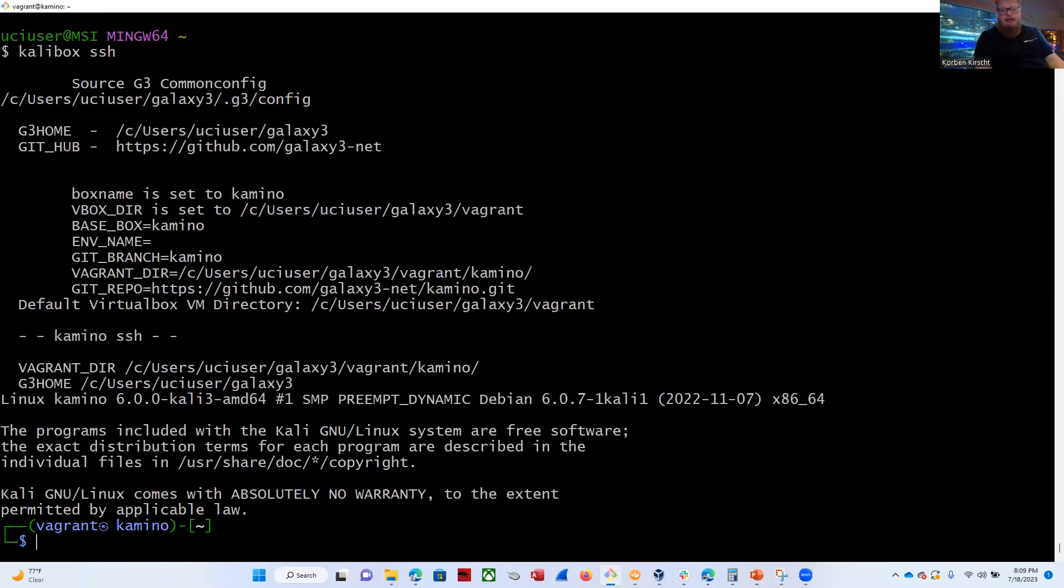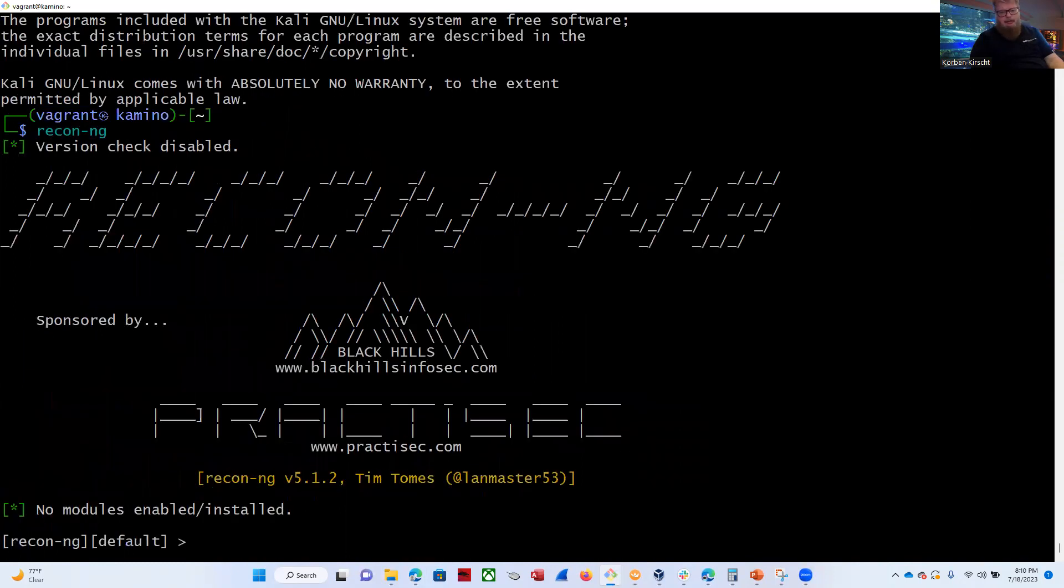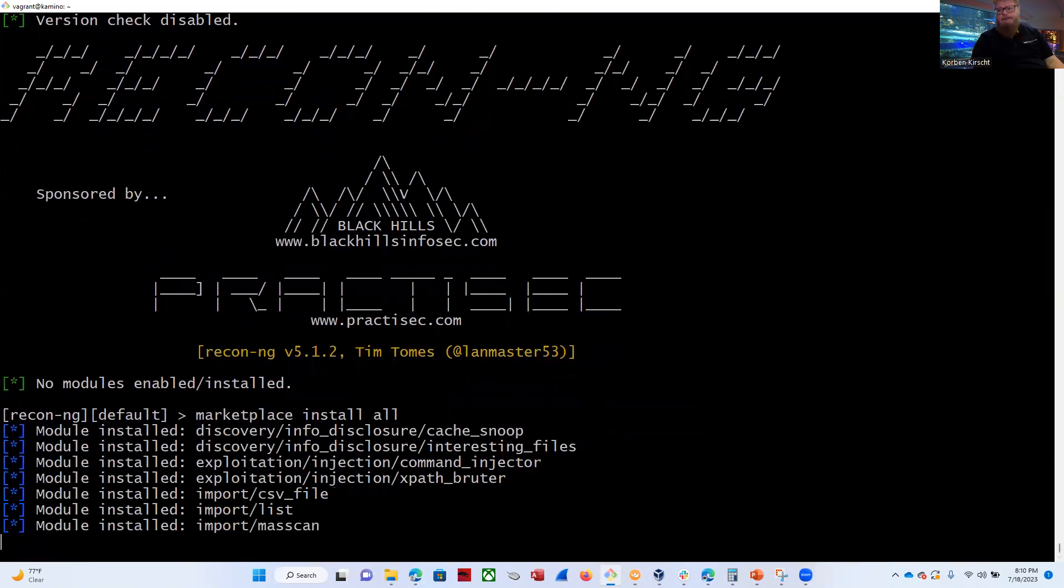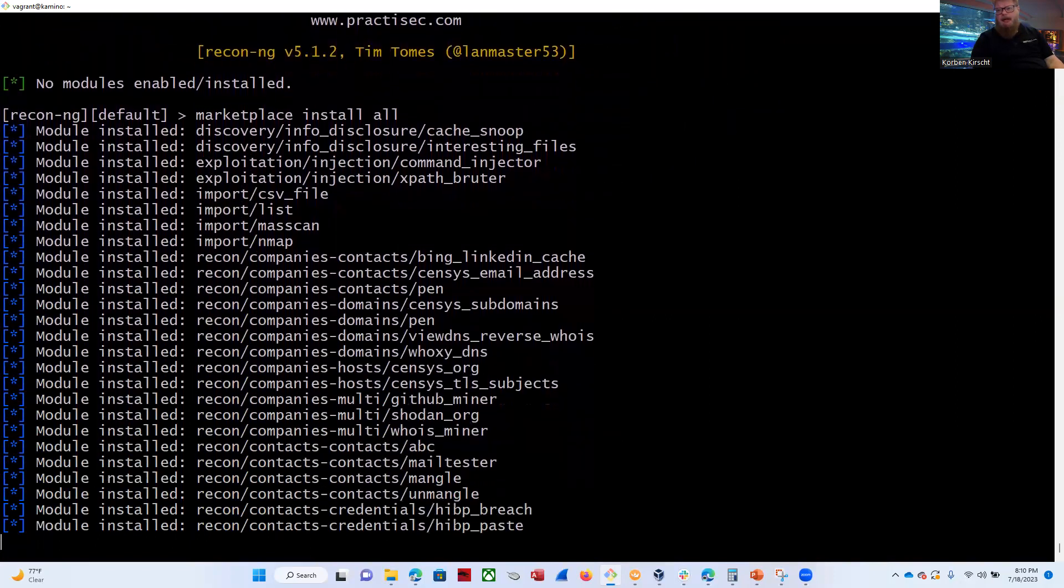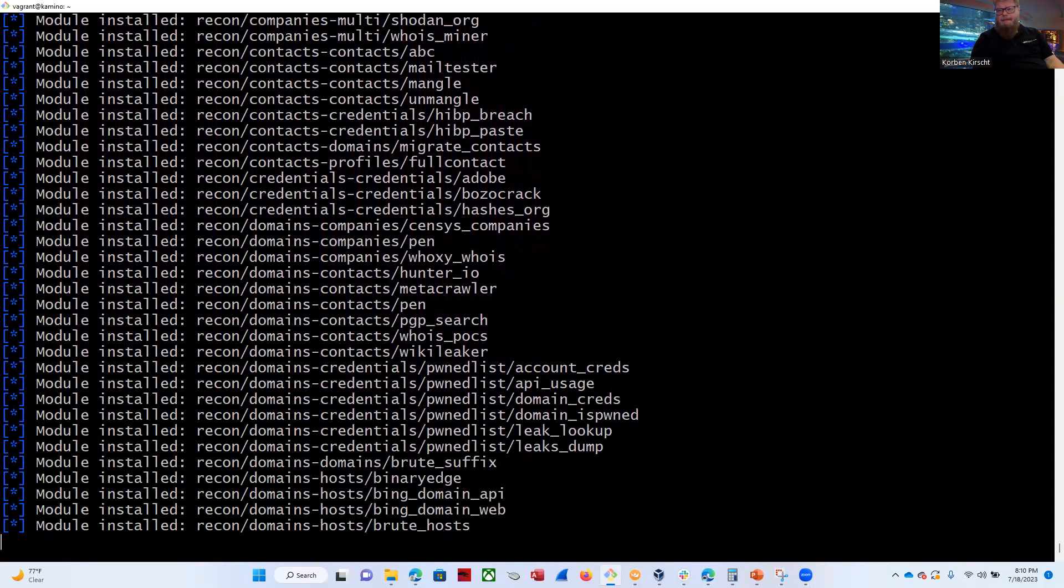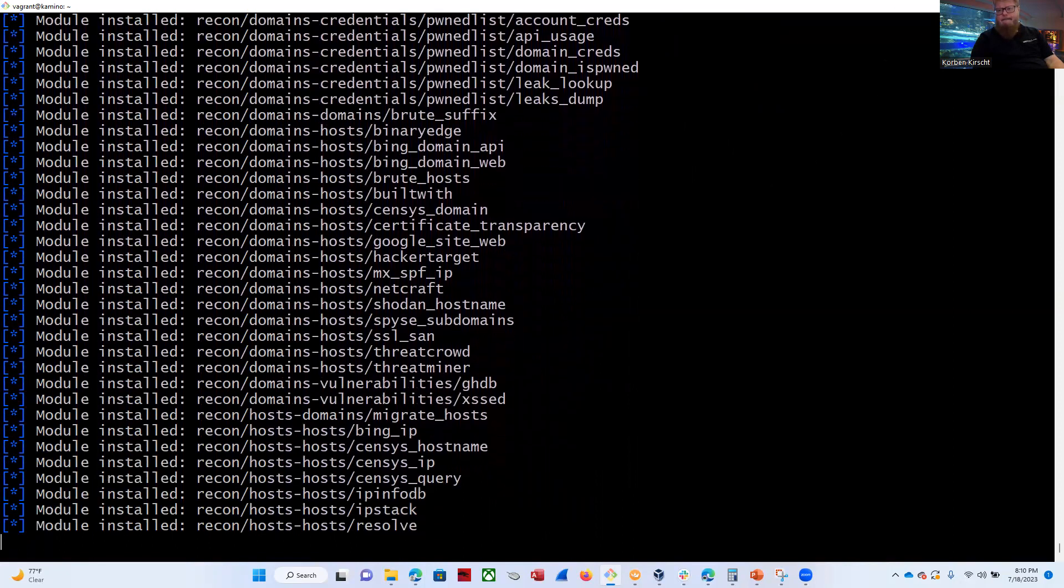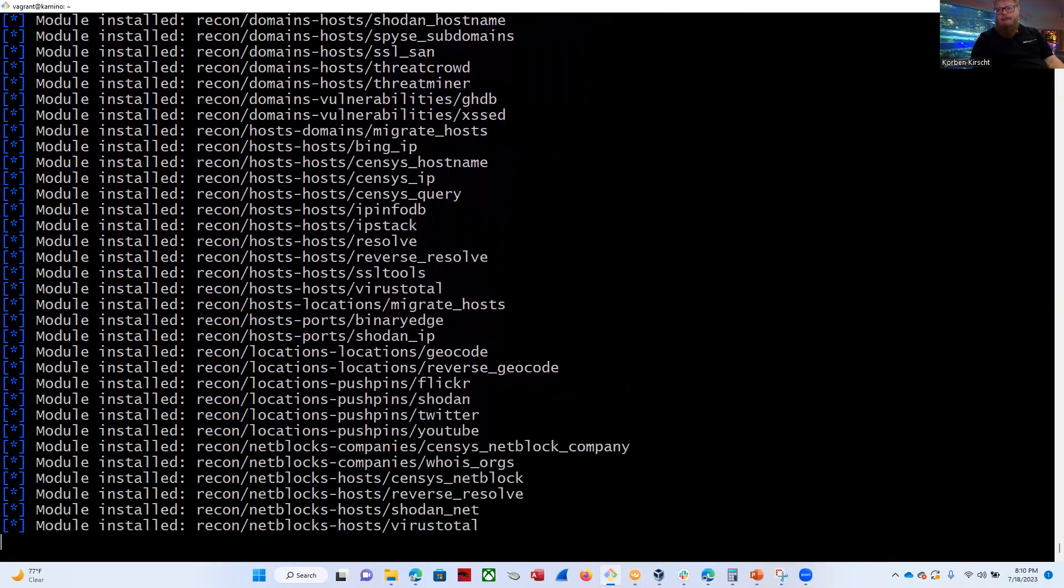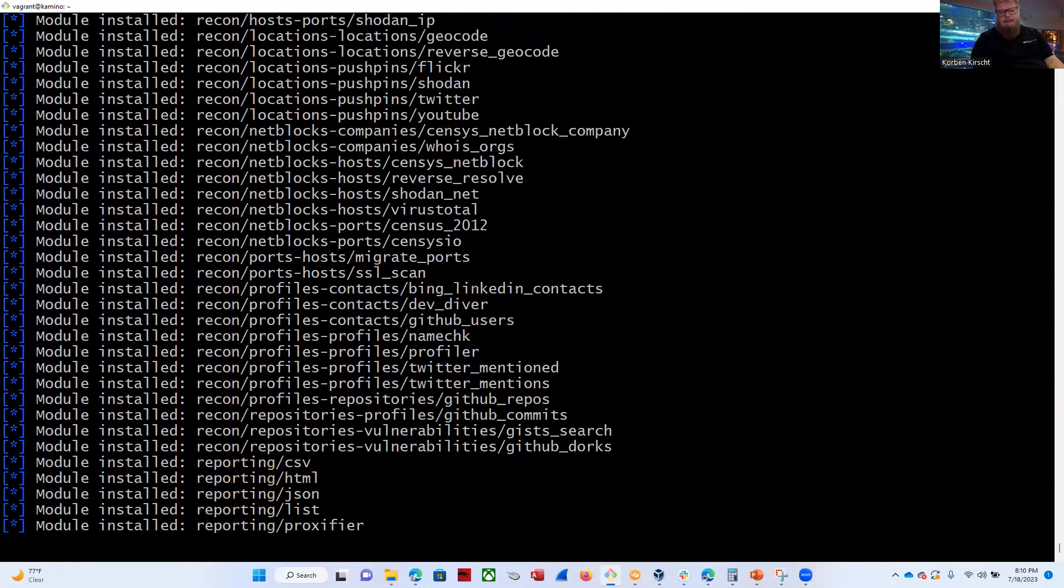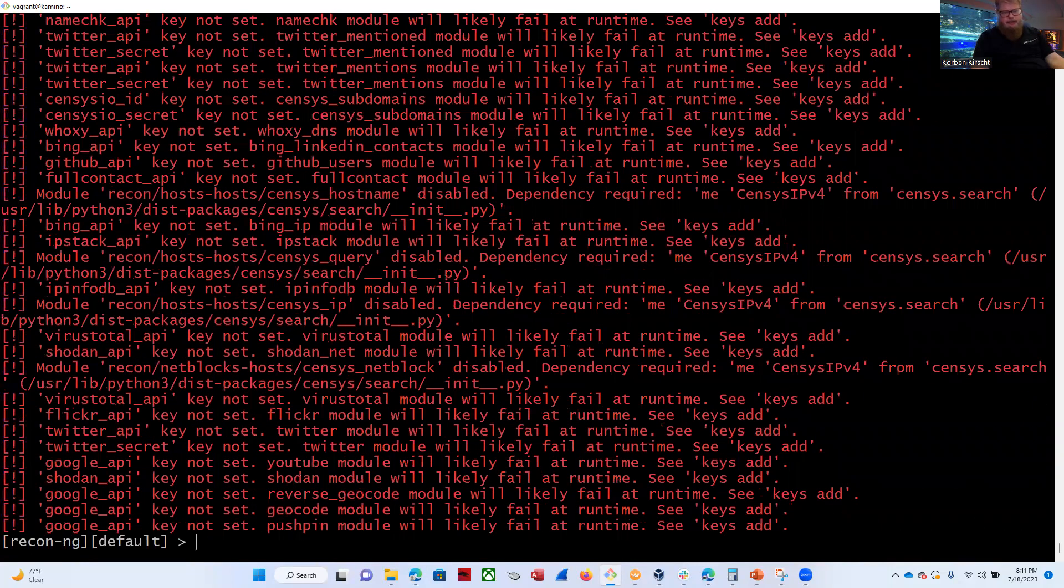So let's do a recon-ng and hit enter. You can see that no modules are installed at this point, so we could install them individually, but let's go ahead and just install all of them. It only takes a minute to install everything anyway. So marketplace install all. This will load our Shodan IP, our hacker target, and the reports HTML that we need for both activities.